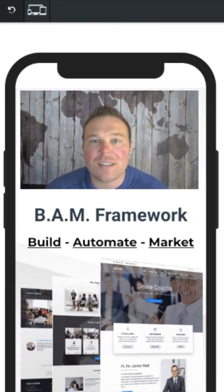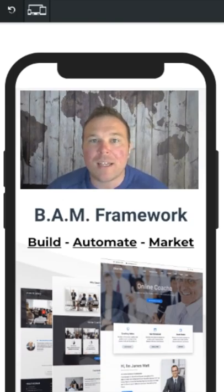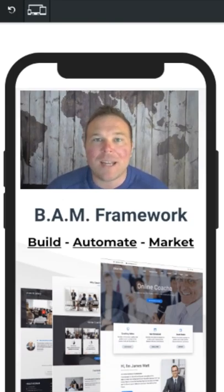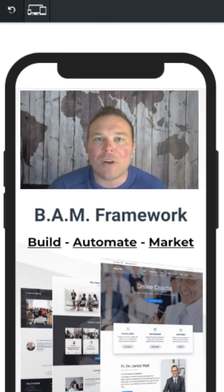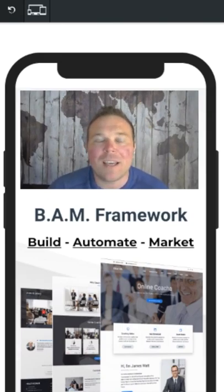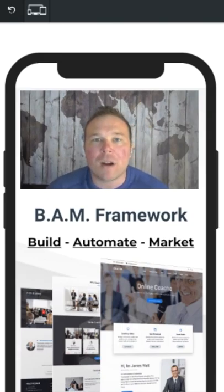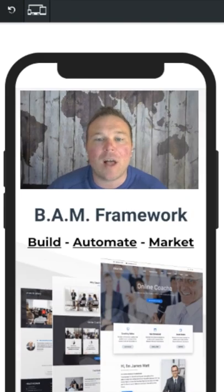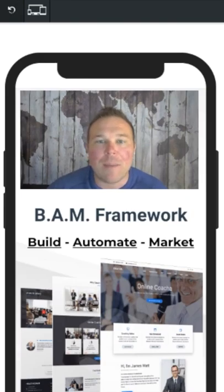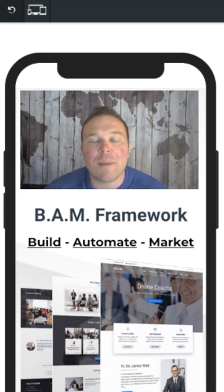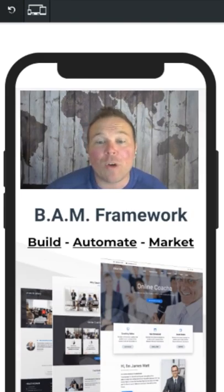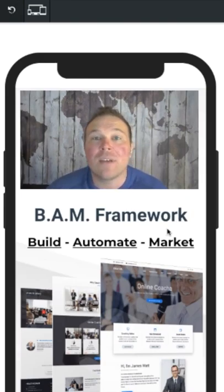So have you gone through the steps? Do you have all three of these steps ready? That's where I'm at now. I'm making this video because I've already built it, I've already automated it, and now I have to market it and provide value — go out there and help people. Comment BAM if you want my BAM framework when we go live.